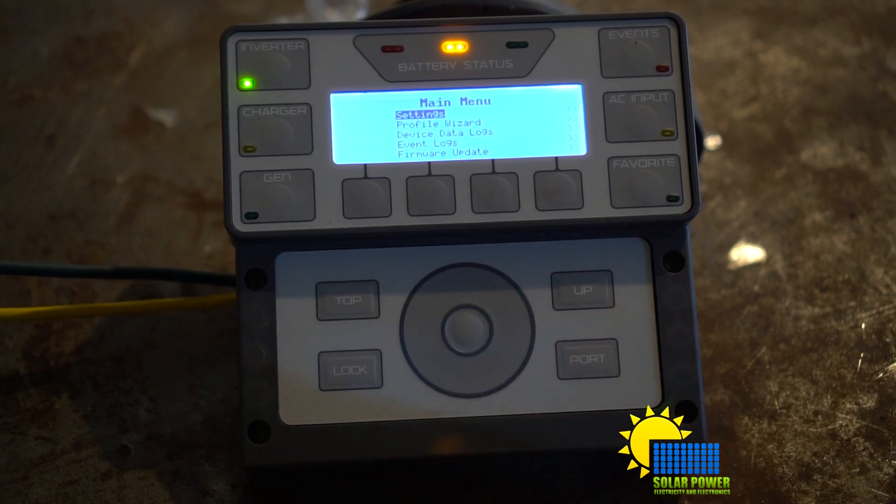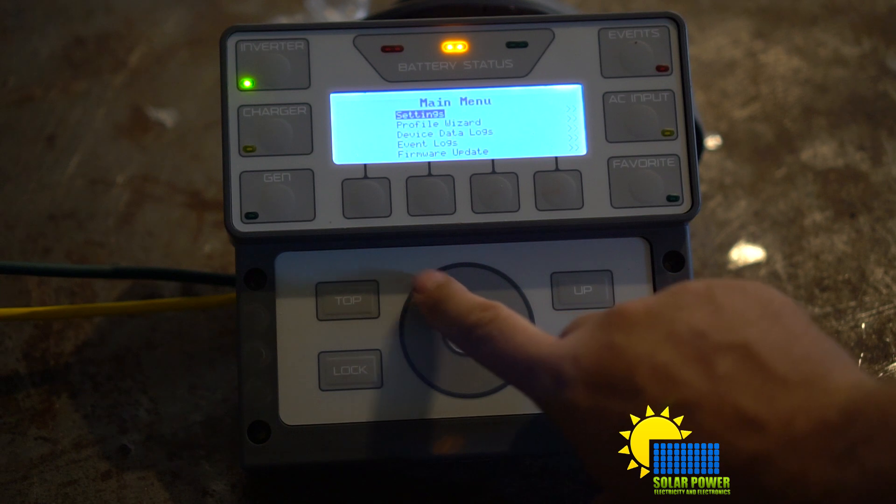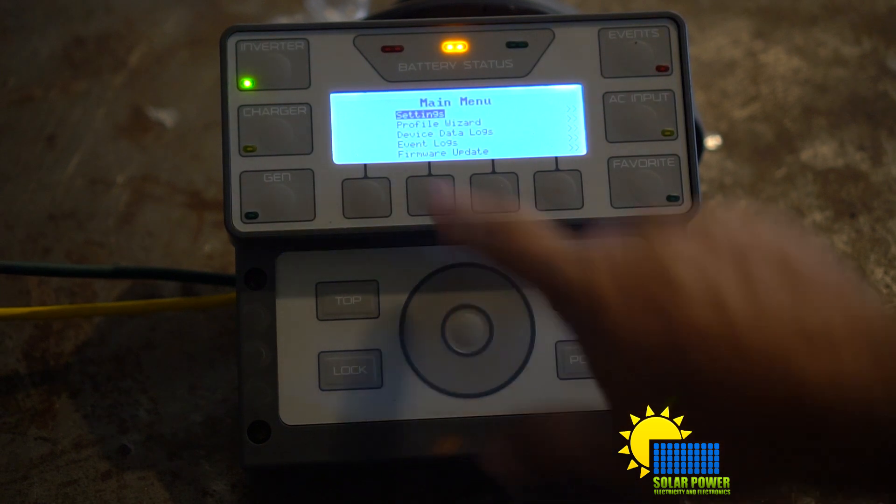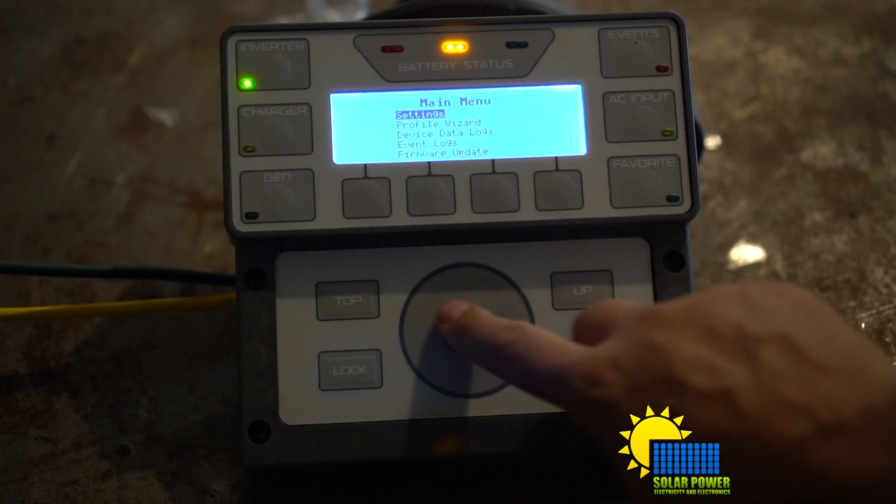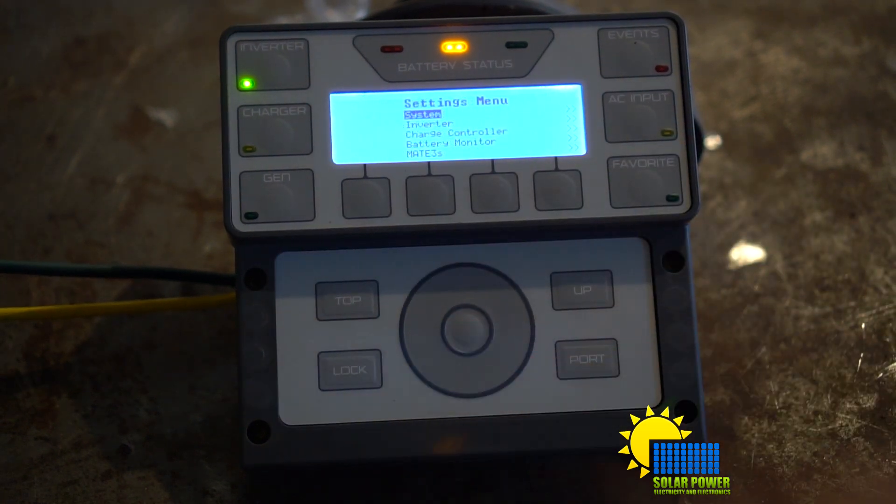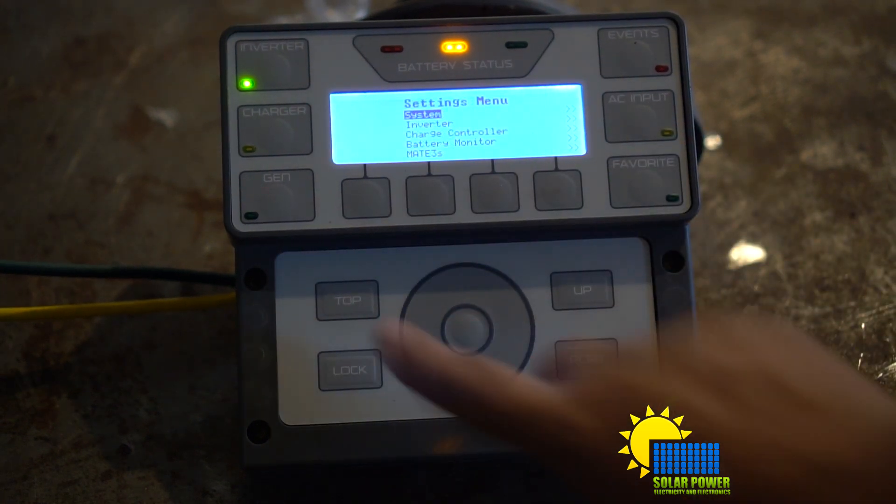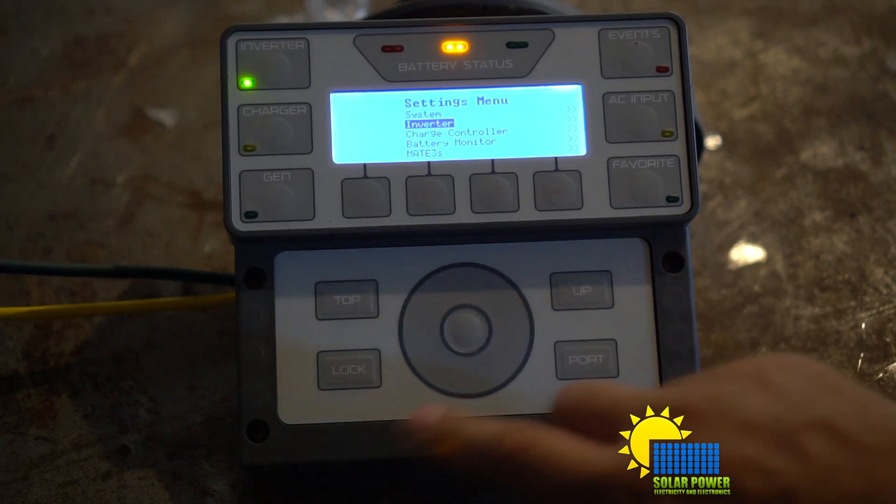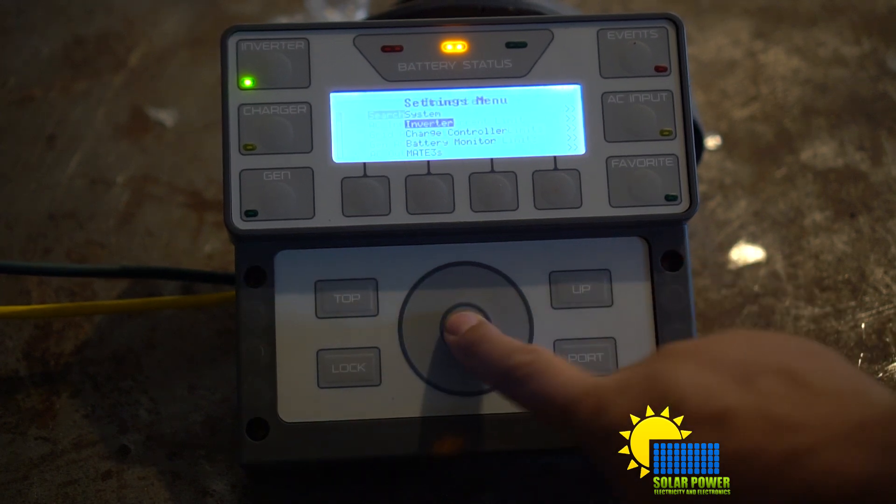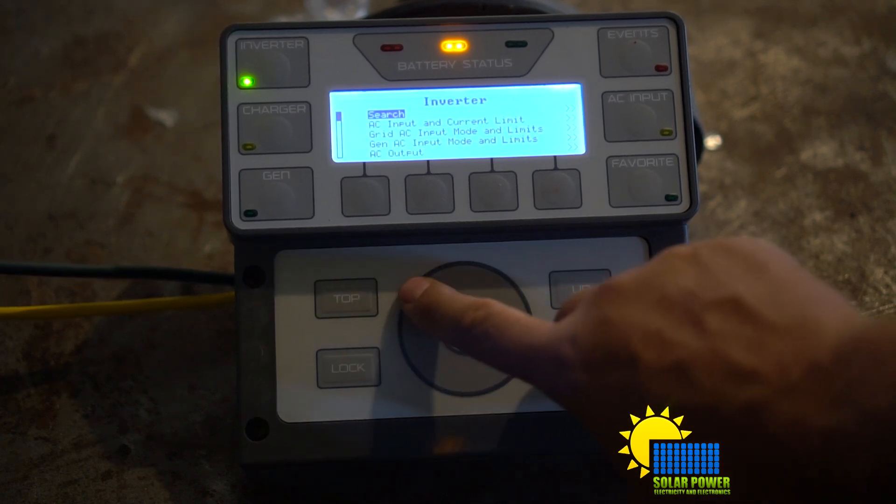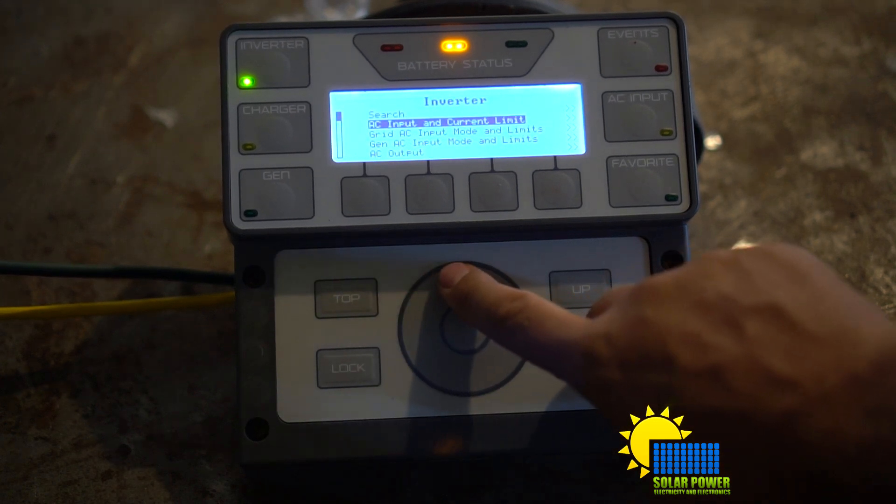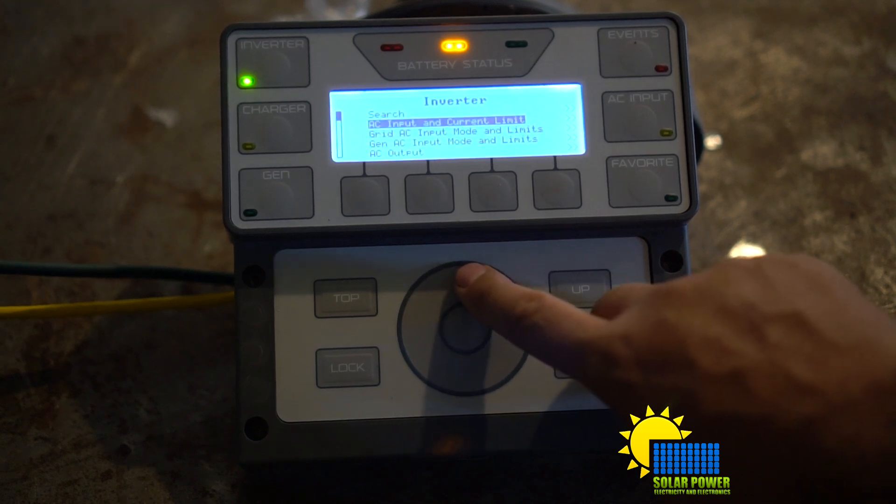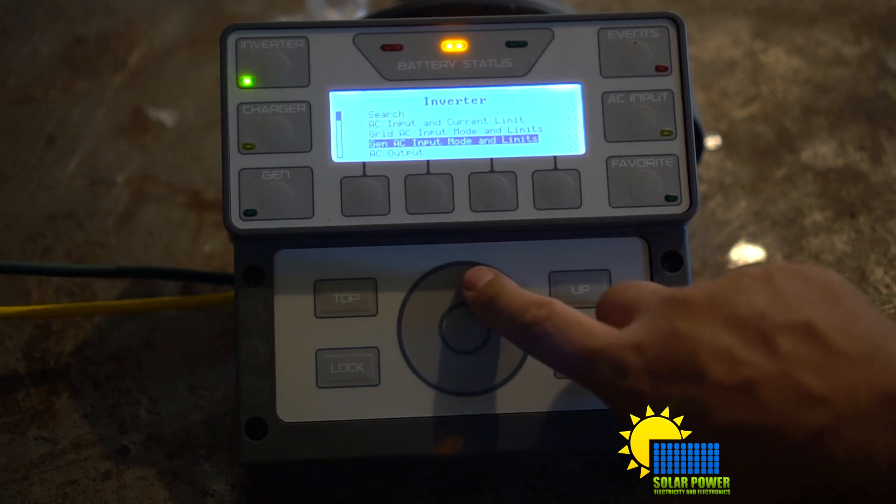Sometimes it works good, sometimes it doesn't. Now what you're going to want to do is click on settings to go to Grid Zero, and you're going to scroll to inverter, then you're going to scroll to grid AC input mode and limits.